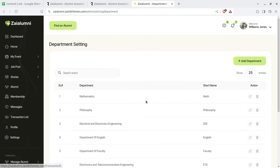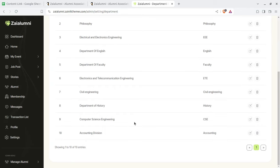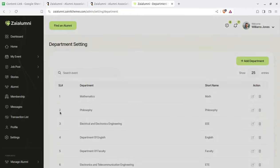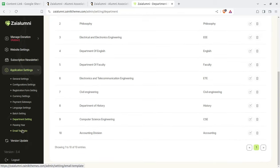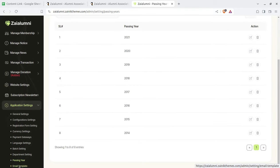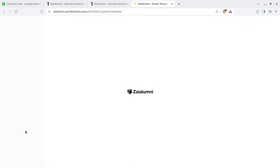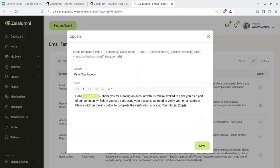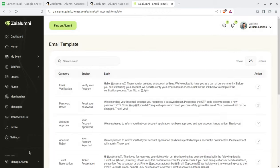There can be different departments in a university — like mathematics, philosophy, electrical engineering, civil, whatever the departments of study may be. You can set the departments and add new ones as required. Similarly, you can set the passing year so that alumni can be identified by when they graduated. Email templates are also in your control — you can set the language of emails and use short codes throughout the email templates for handling email text across the system.